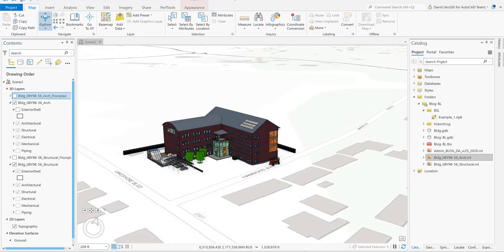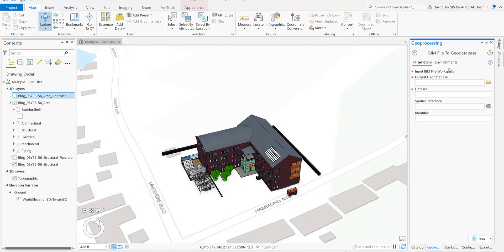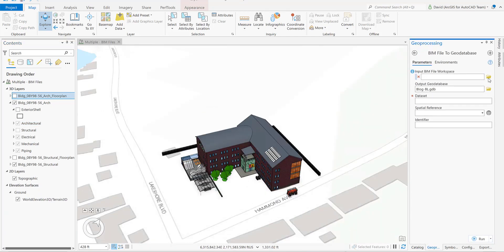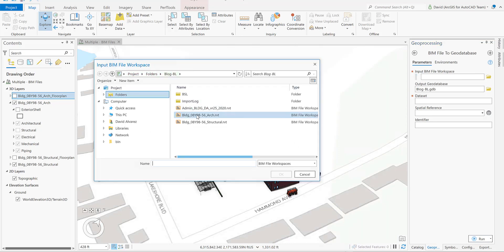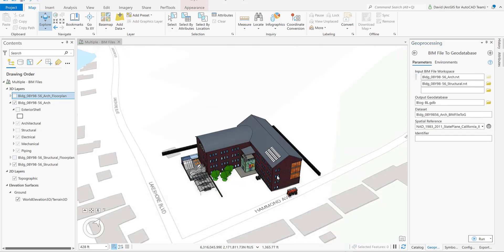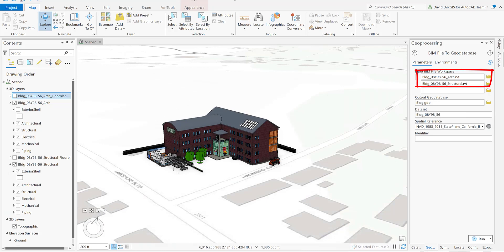The first step is to open the geoprocessing tool 'BIM File to Geodatabase.' On the input BIM file workspace, we're going to select both files — we're going to select the structural and the architectural. For the output, I'm just leaving the default.